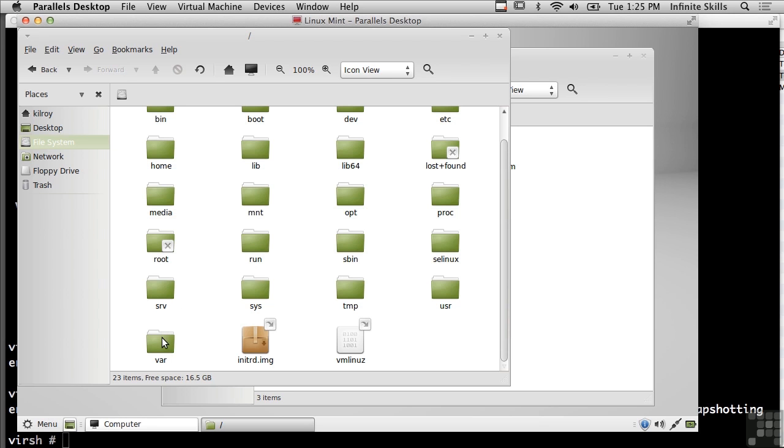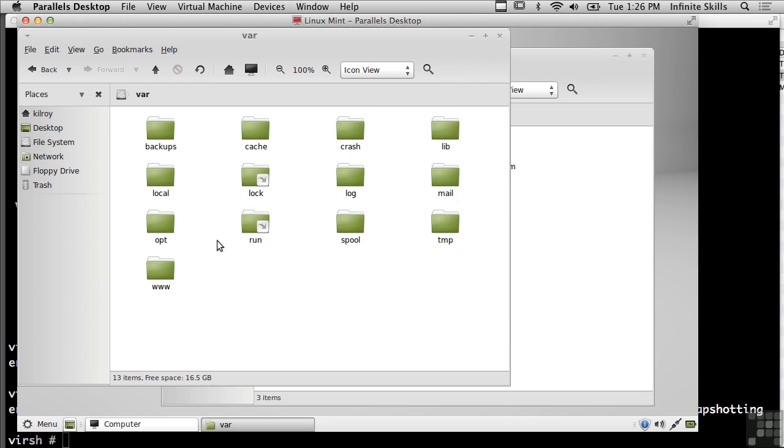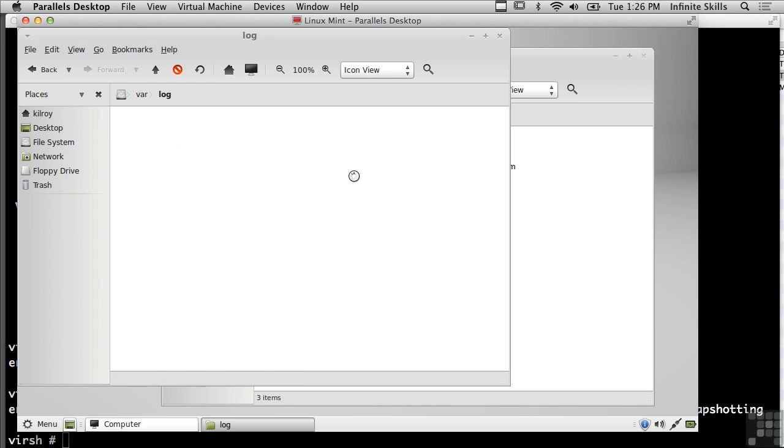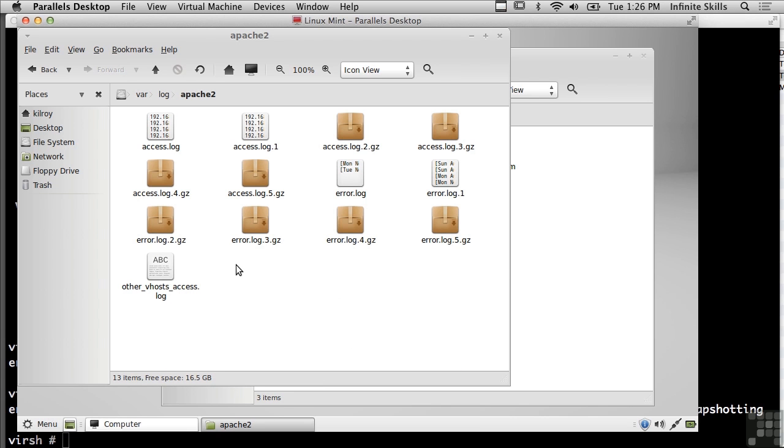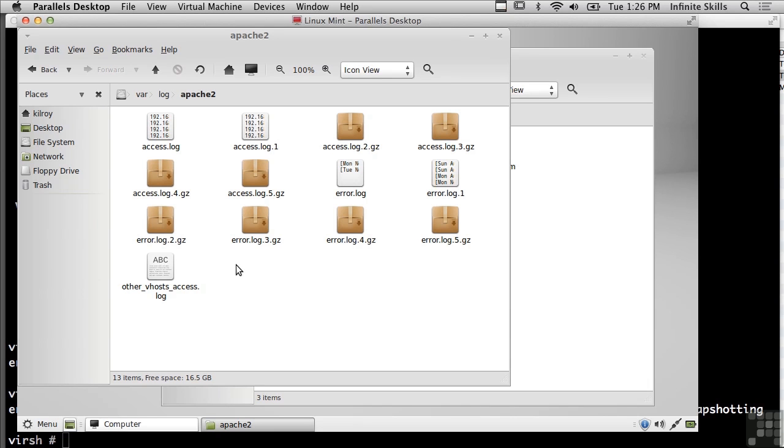And now here I can go into var, and I go into var log and Apache 2, and you see all of the logs are back. So I reverted to a snapshot which gives me the state that the system was in when I took that snapshot. So all of the things that I did in between are gone. So I opened up a terminal window for example and I deleted a bunch of log files. When we reverted to the snapshot, the terminal window was gone because it wasn't there when we created the snapshot, and the log files that I deleted in the interim are back because they were there when I created the snapshot.